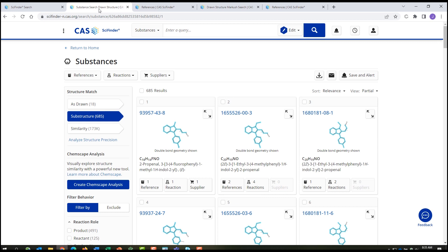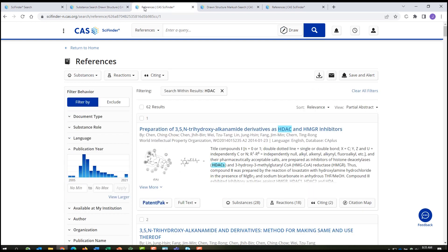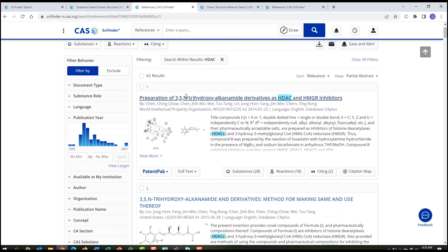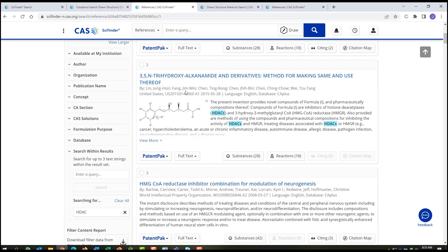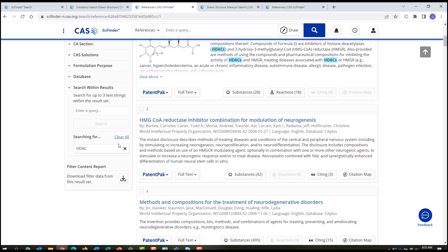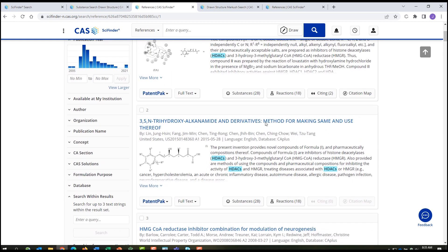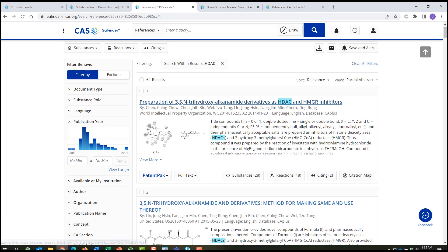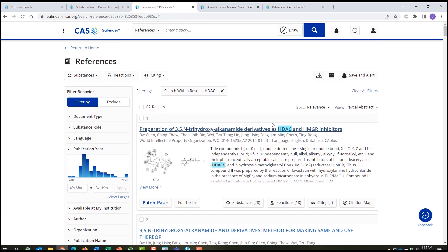You can then filter your answers, for example, a search within on HDAC2 to see if they mention the enzyme histone deacetylase. You can follow this up with a patent Markush search and see if the substance is claimed generically in any patents.